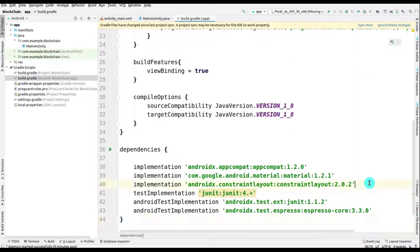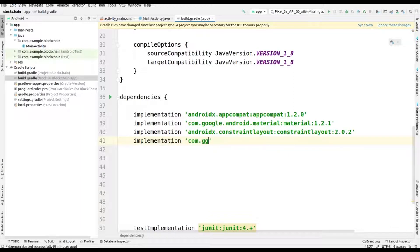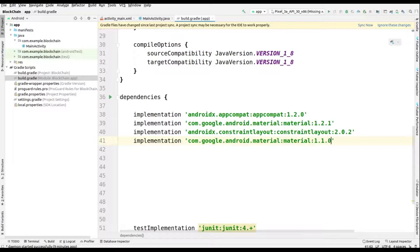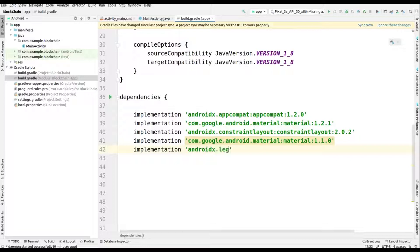After that, we will come into the dependencies section and add a few dependencies here. I will type 'implementation' then 'com.google.android.material' and afterwards its version 1.1.0. The second dependency is 'androidx.legacy support'.